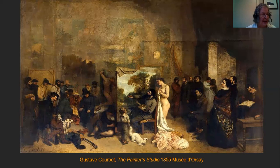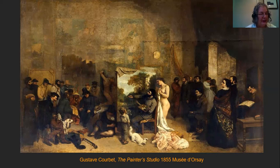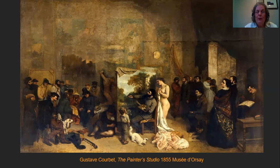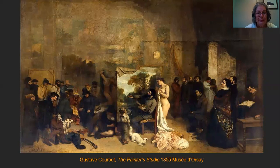Courbet was the principal proponent of the art movement we call Realism — a movement whose adherents believed that art should show the actualities of life. There should be no idealization, no prettification of what was going on in the world.